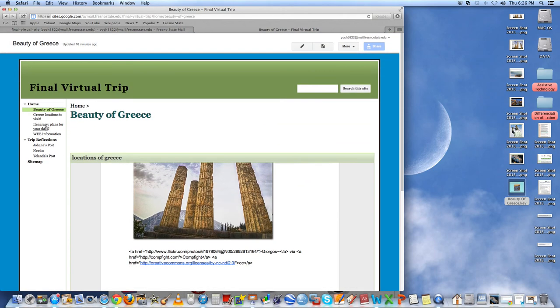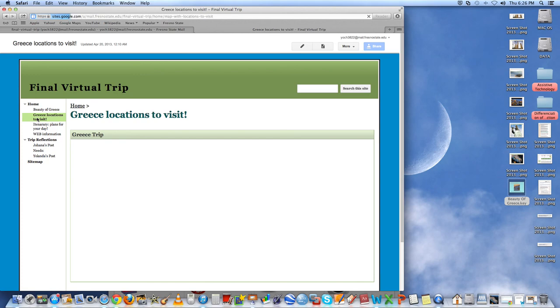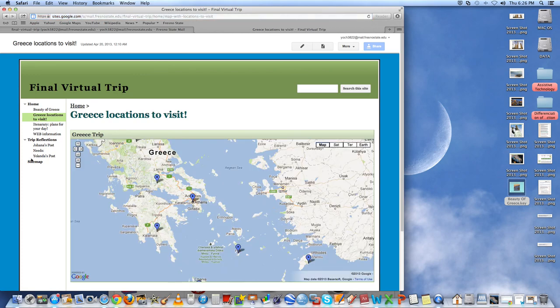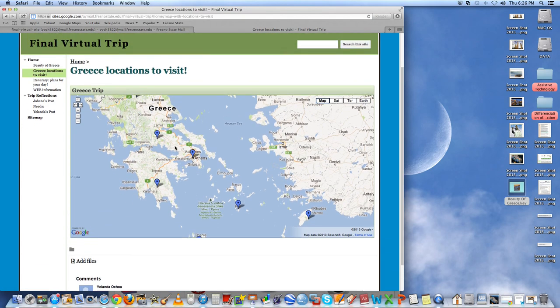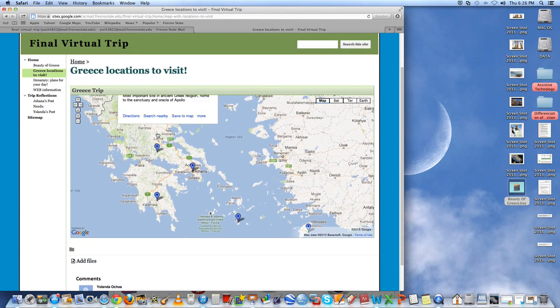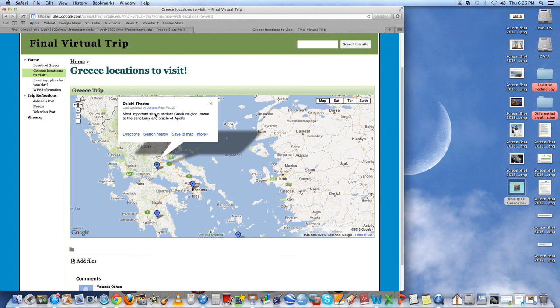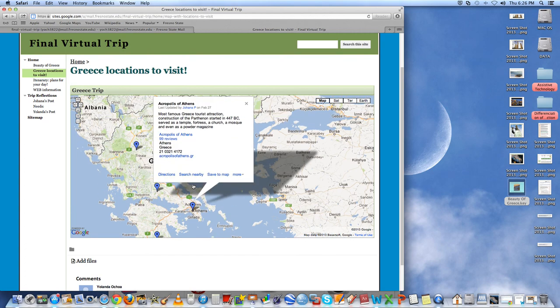Next was the Google Maps. For the Google Maps, we just went in Google Maps and picked out a couple of places that you can visit in Greece. The map, if you click on it, it shows the different areas and different things that you can look at at certain places in Greece.